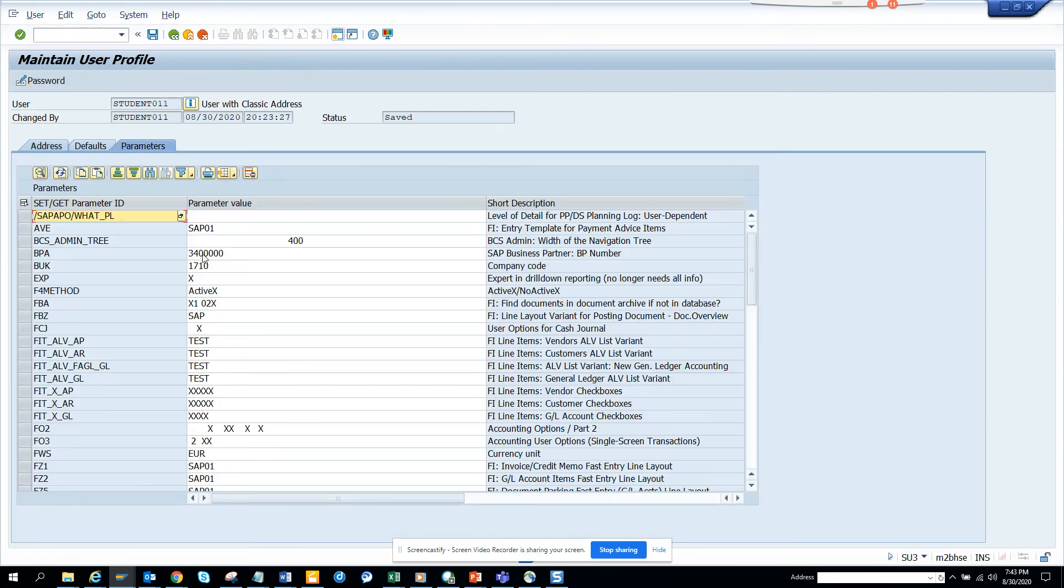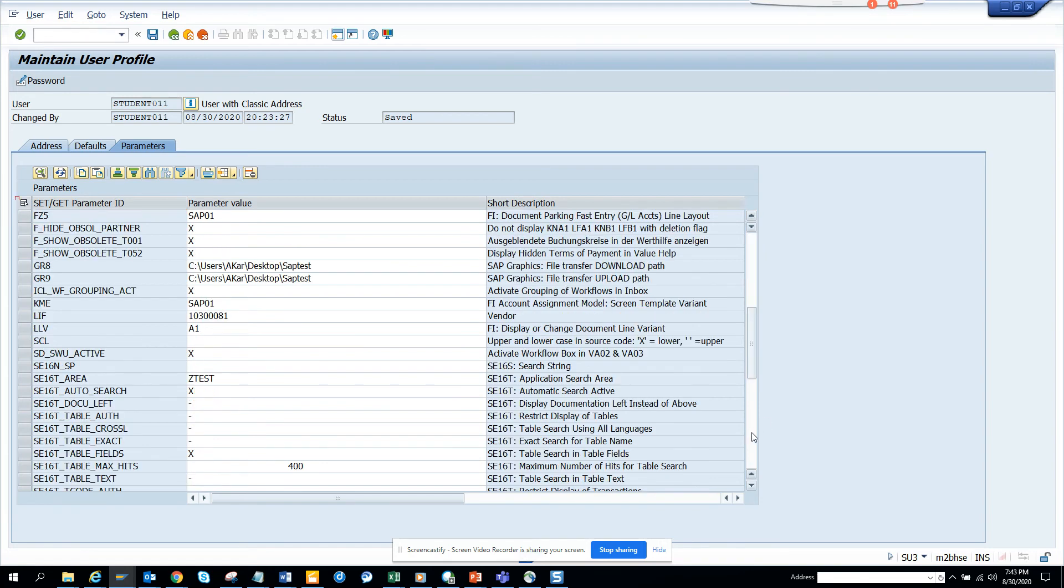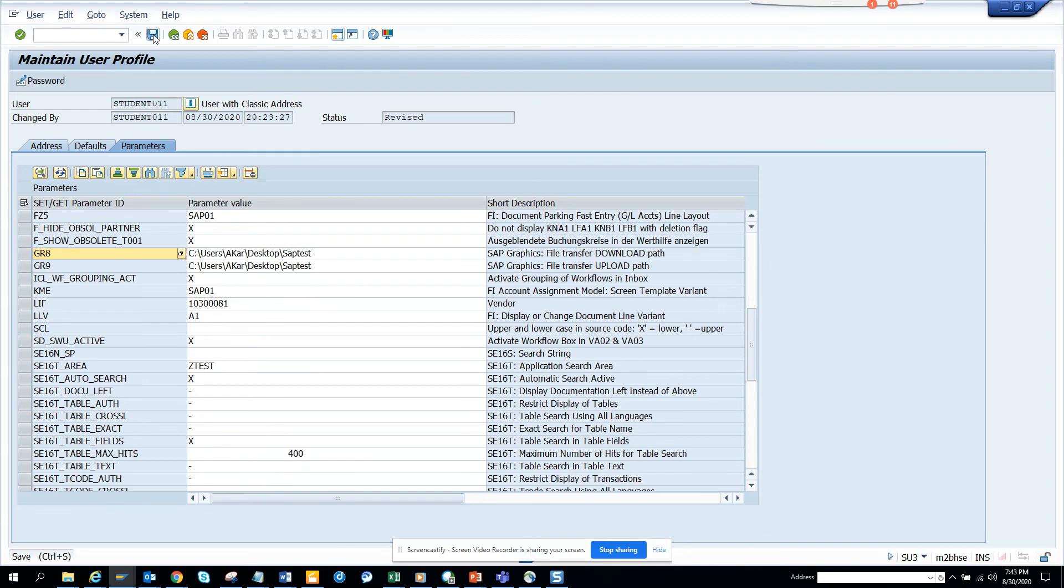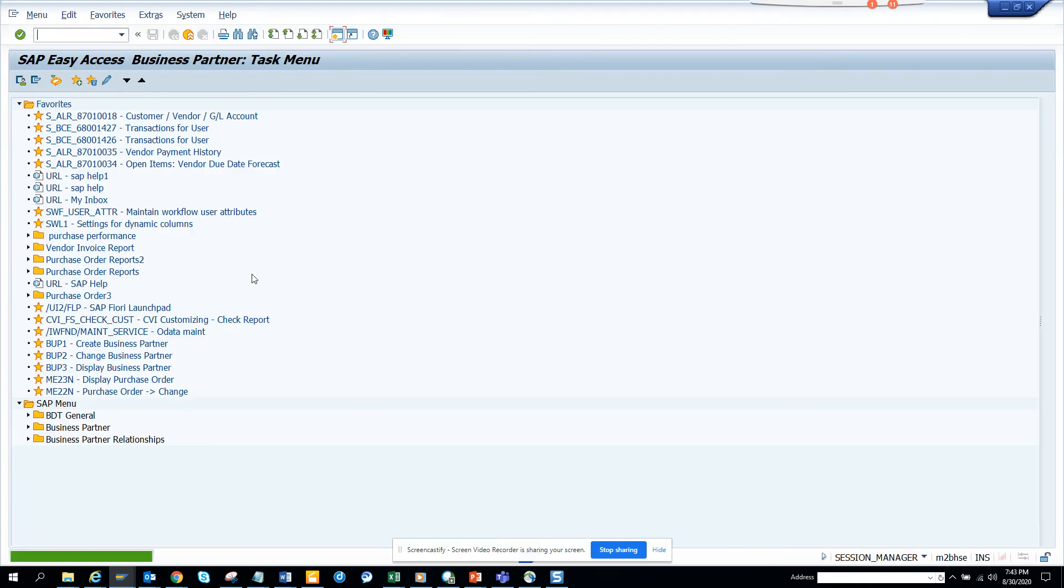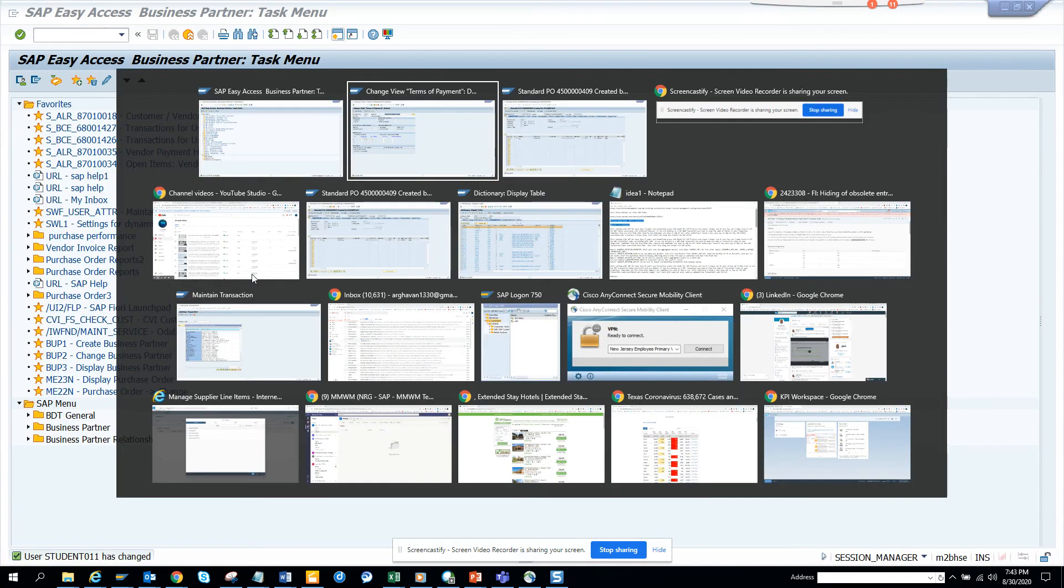So here you see 'show obsolete', this is selected. What I'm going to do is I'll just click on negative and I'll save it now. Now we will see the same thing and now this will disappear.